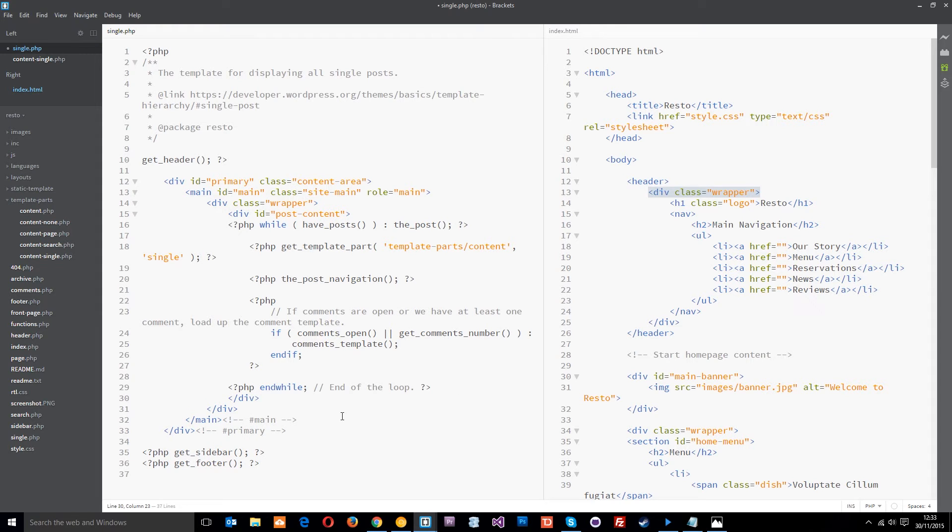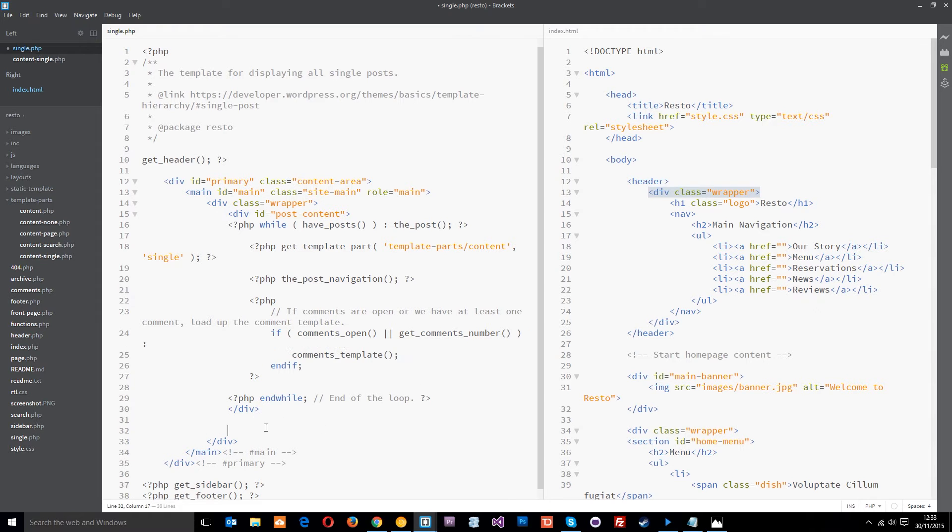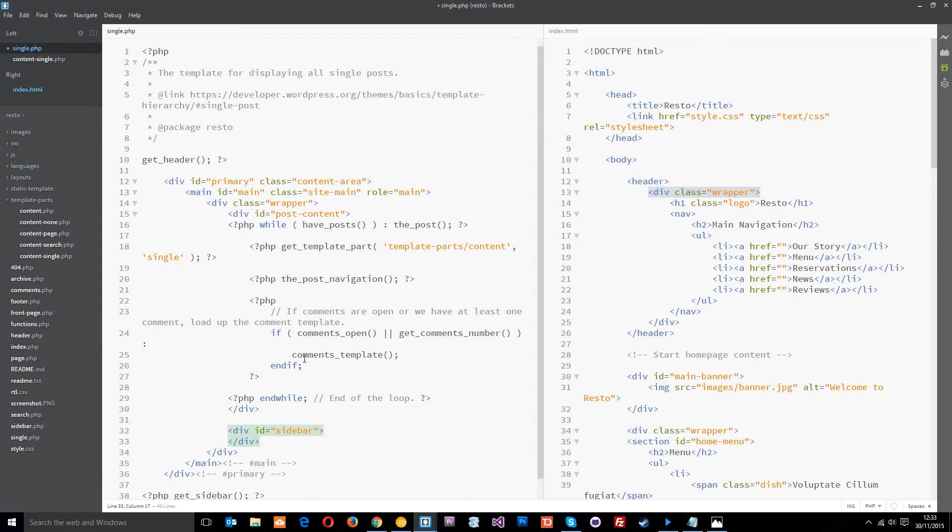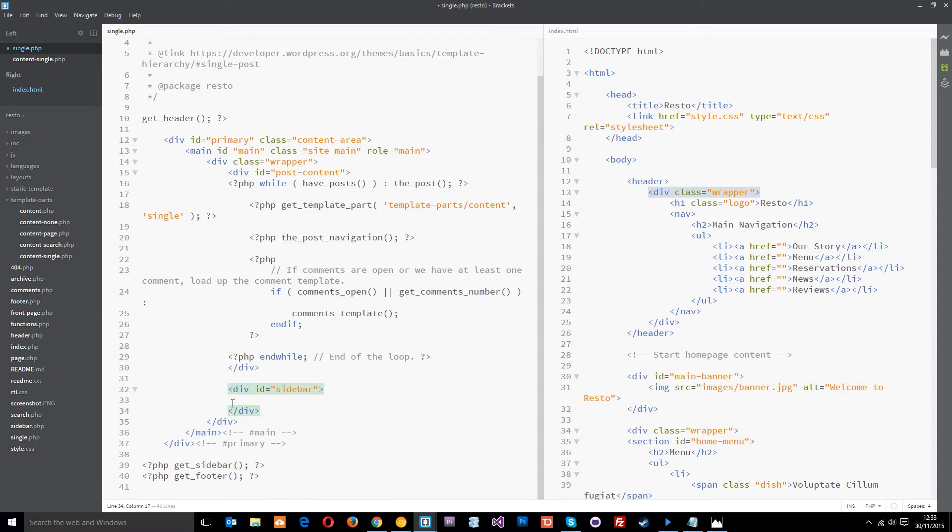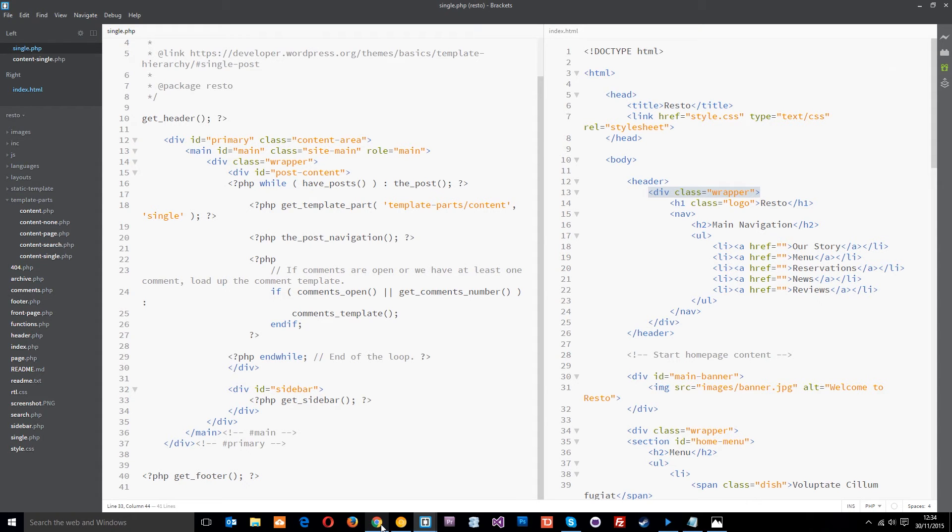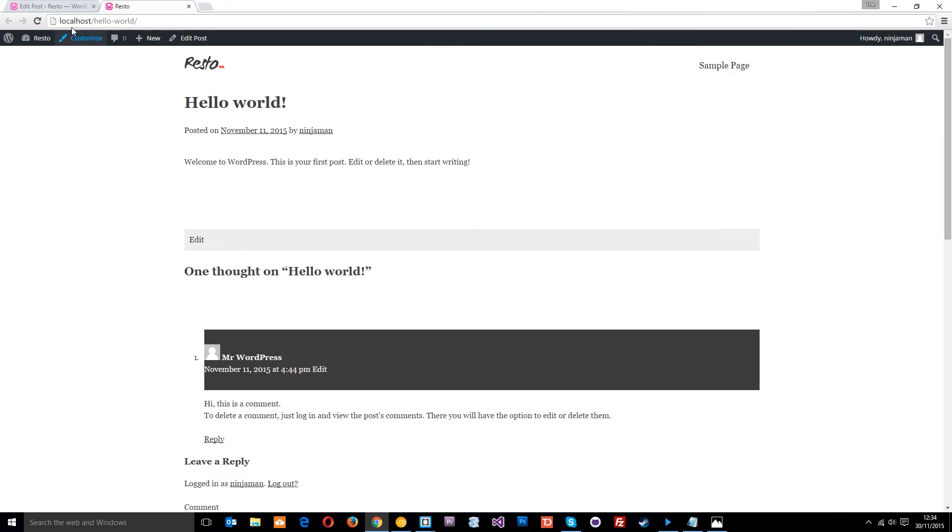After that we're going to put the sidebar. I want to contain this within a div as well, so I'll say div id equals sidebar. Then within that I'm going to drop this function so that all of that sidebar code is dumped within this div.